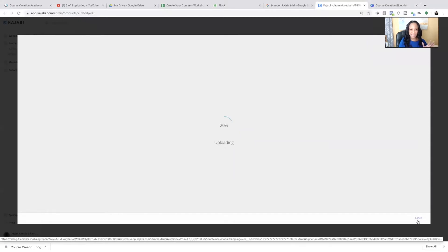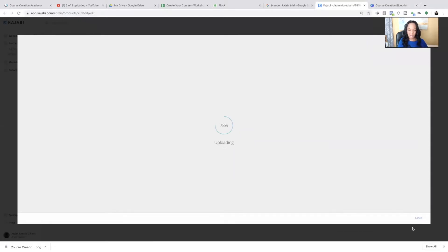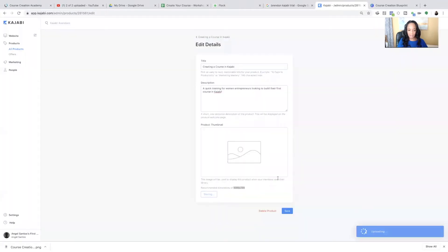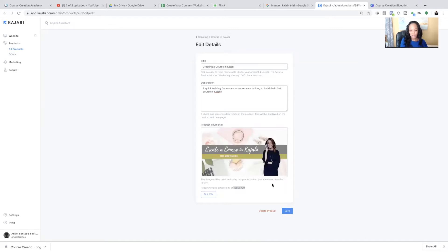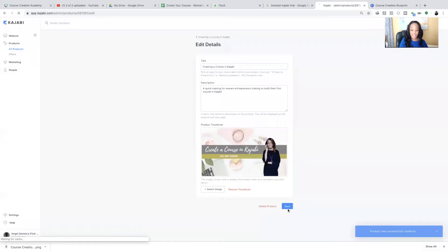And it doesn't need any cropping. Usually, like, the Facebook posts and the banner sizes automatically work. I don't usually have to resize. But if you start with the dimensions that are given, you'll be fine. And you're going to click save.